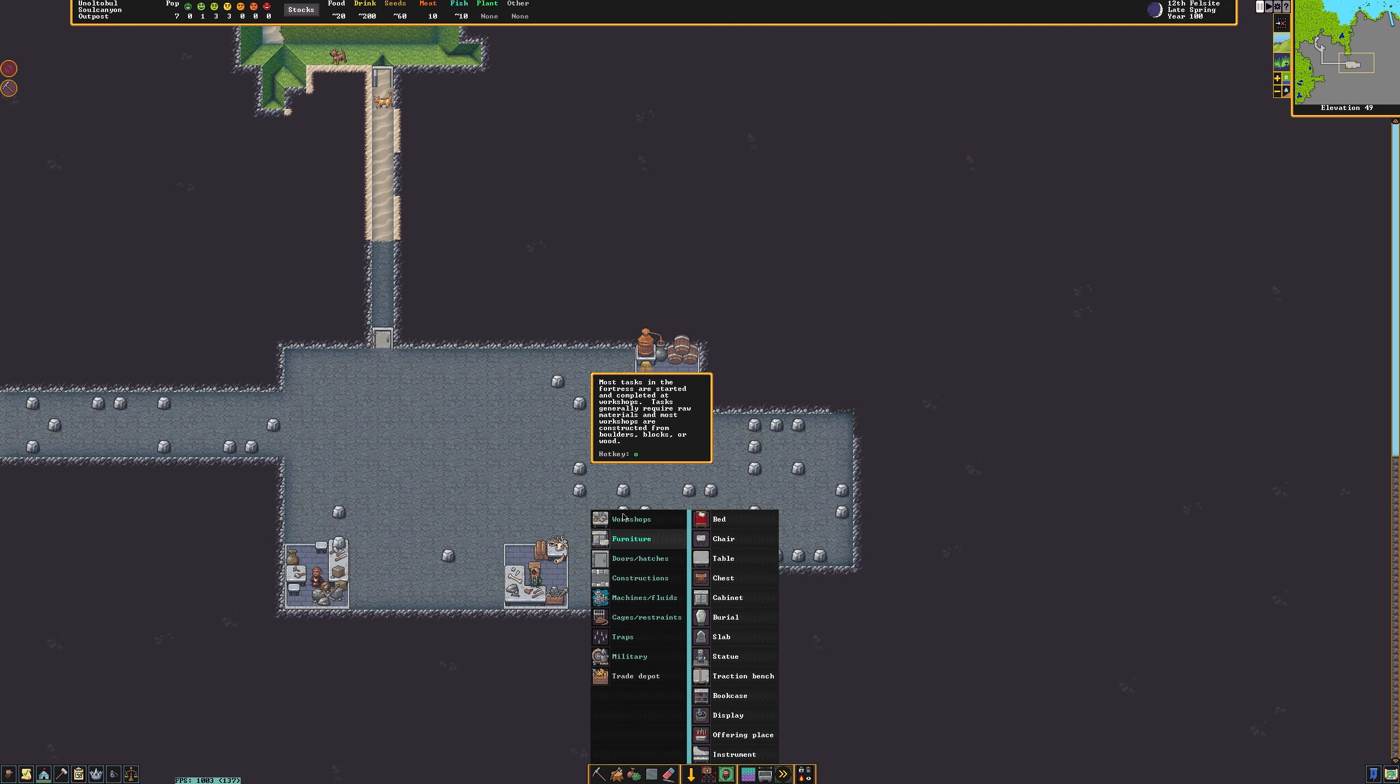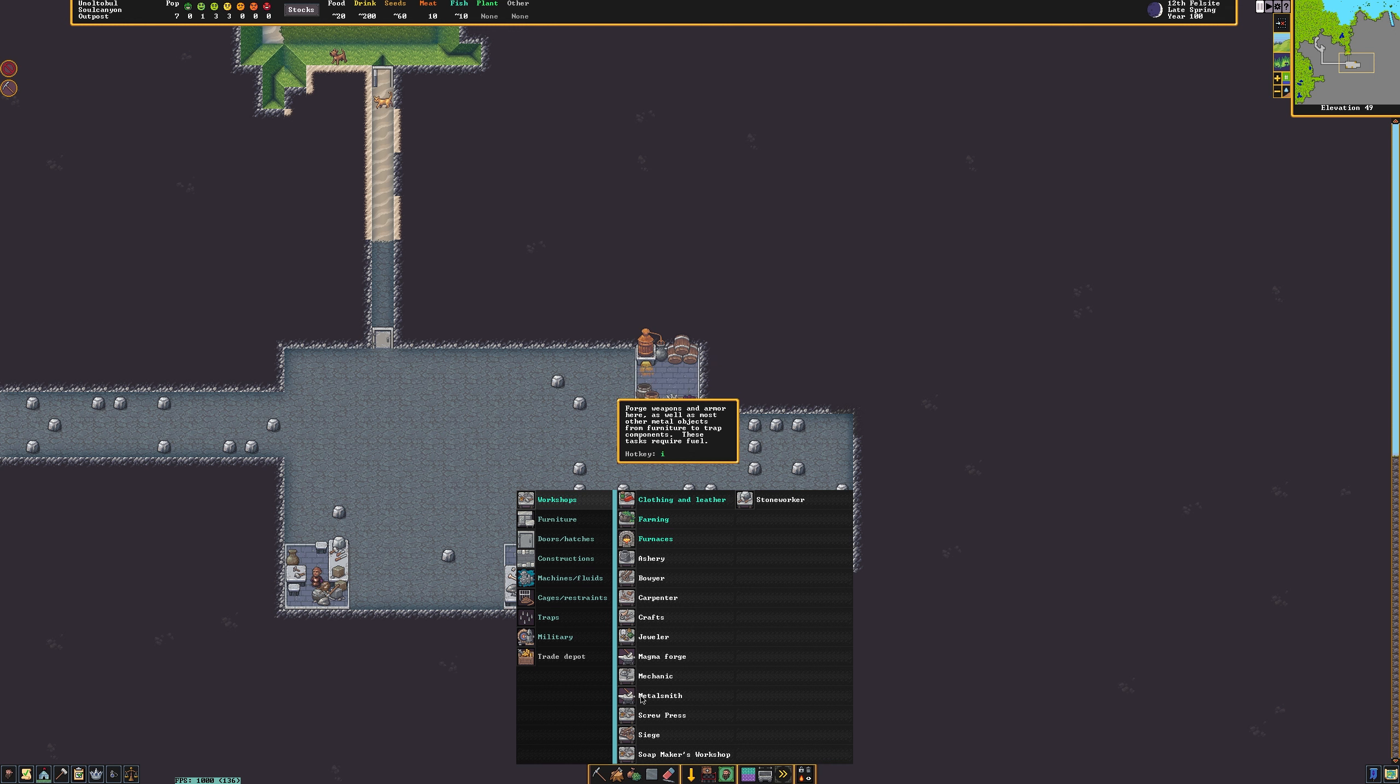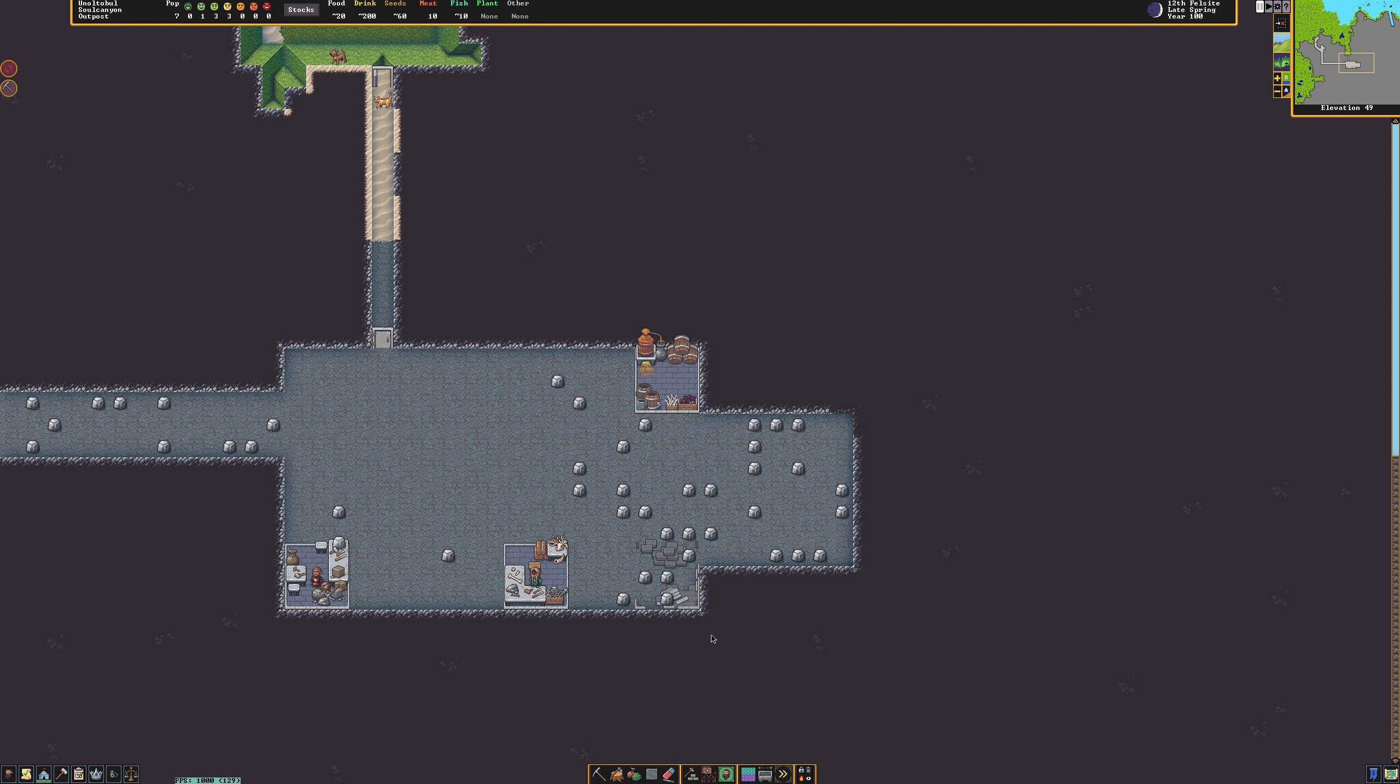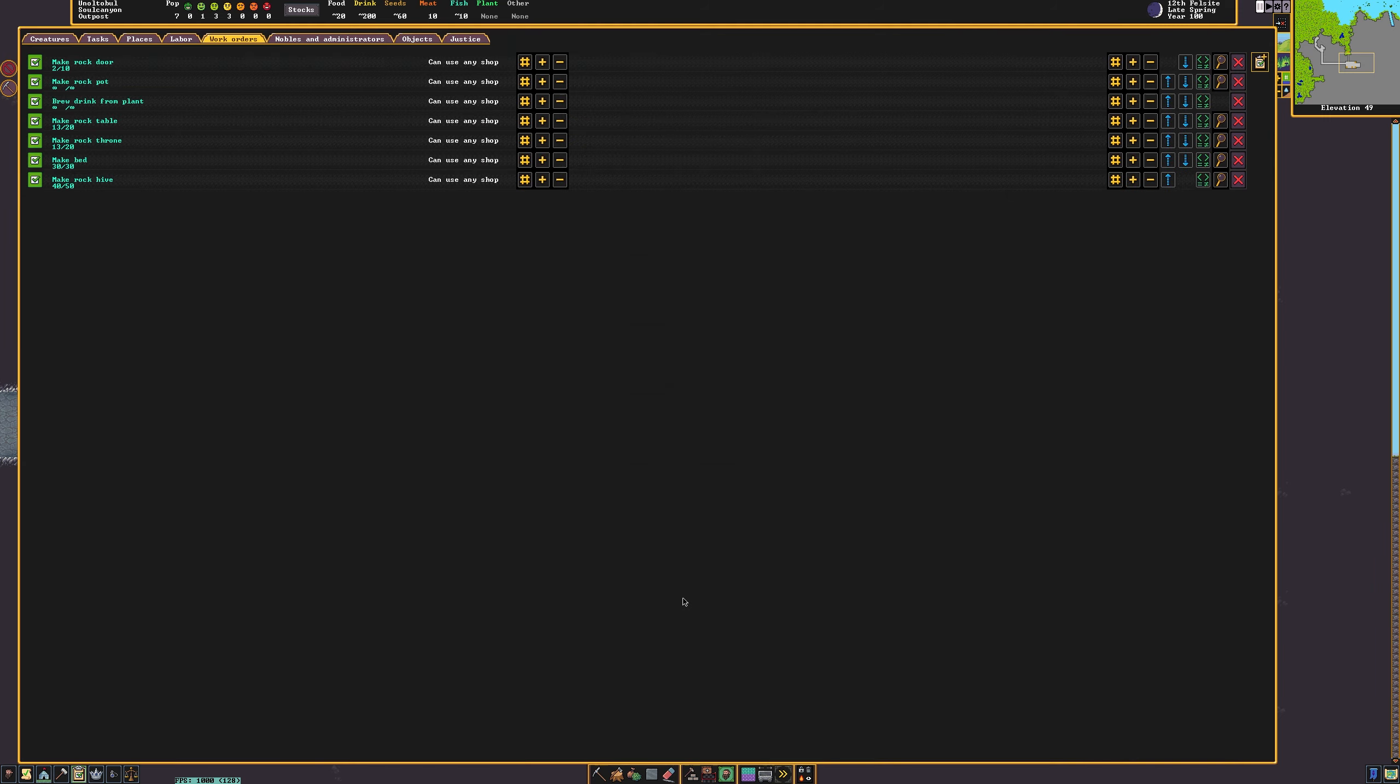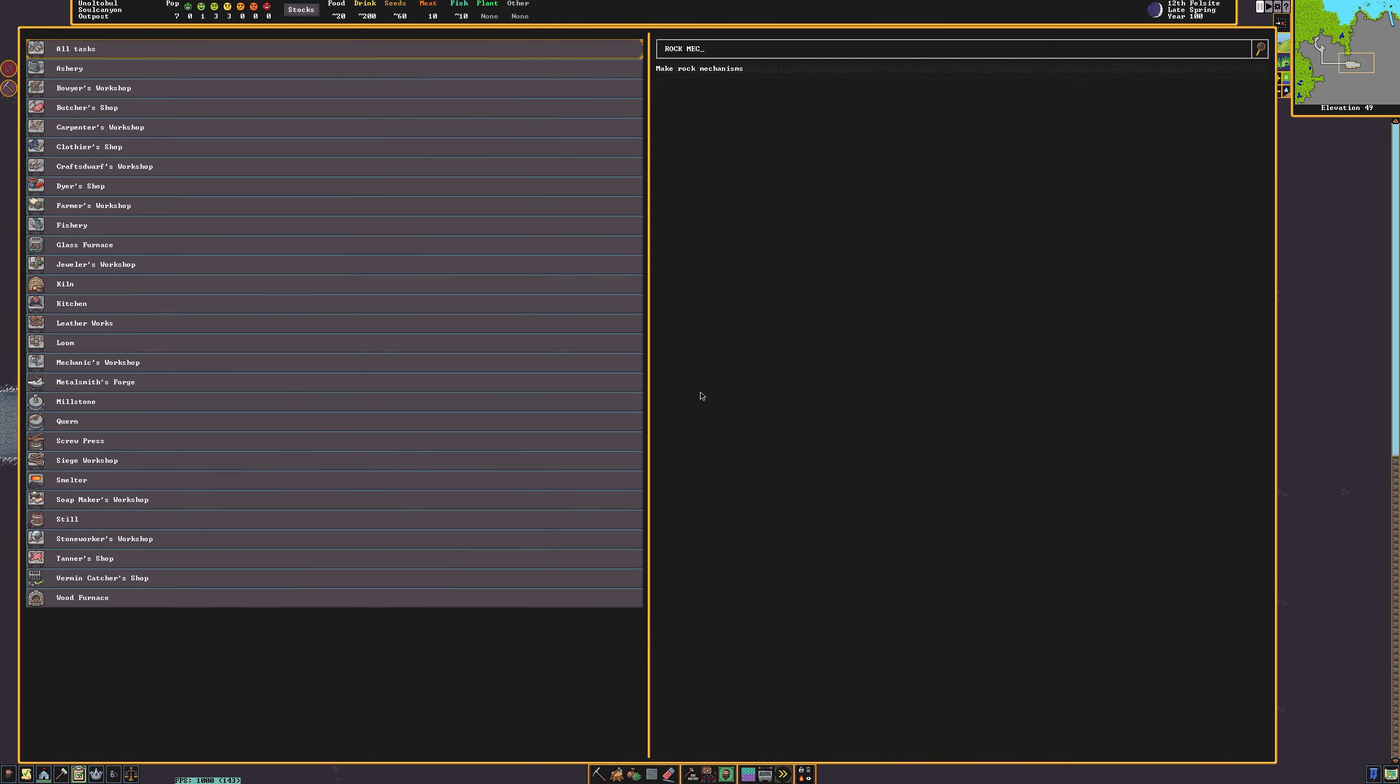The next thing I'm going to need in this playthrough is some mechanisms. I will need to create a mechanics workshop, and then I'm going to set up a work order for some rock mechanisms to be made.